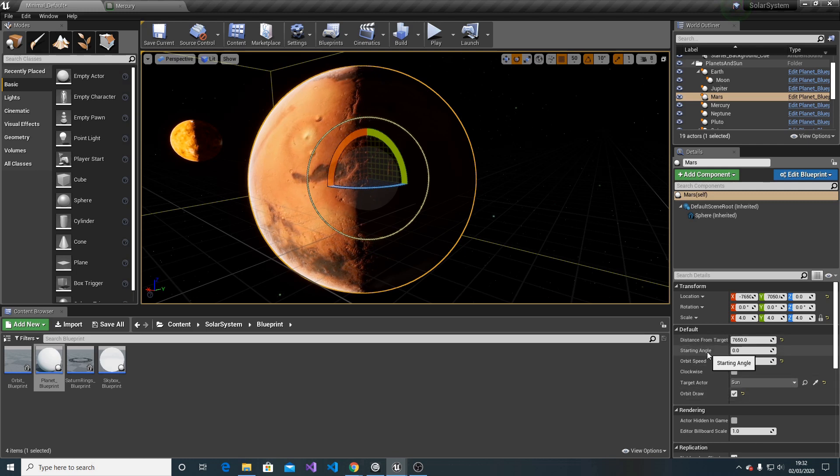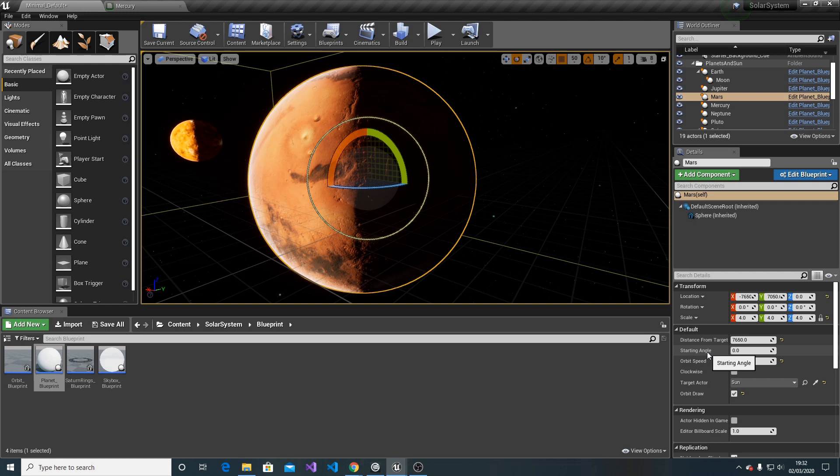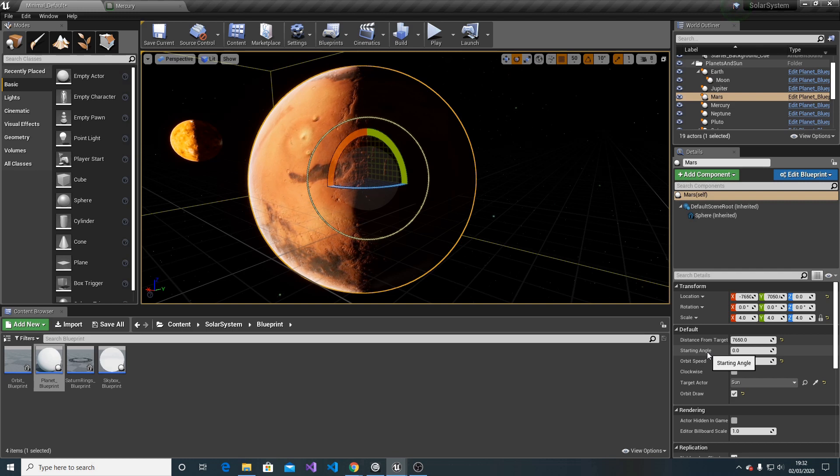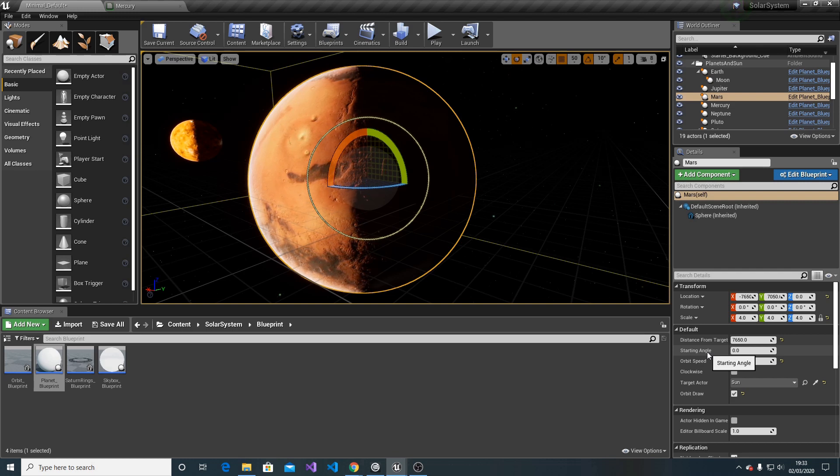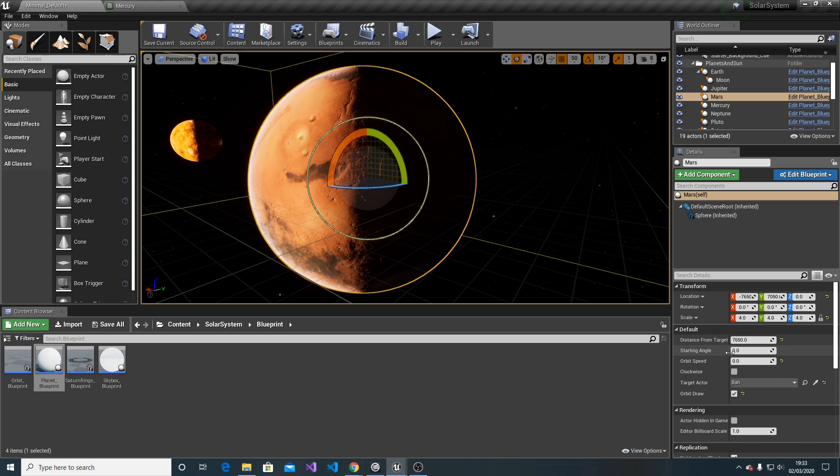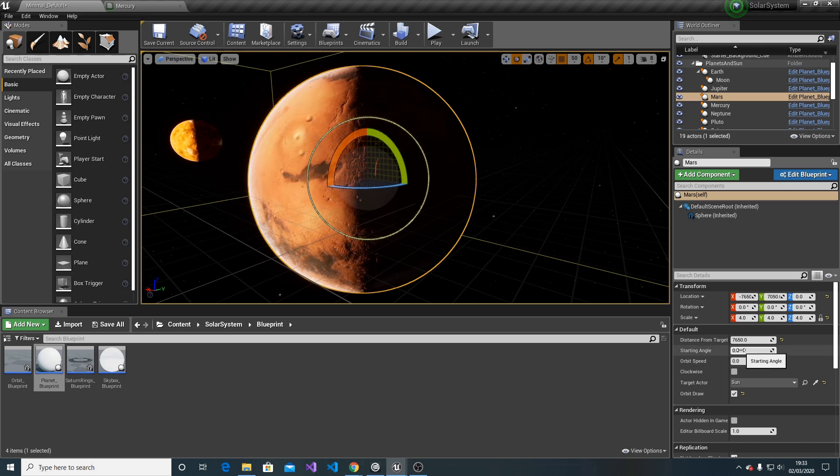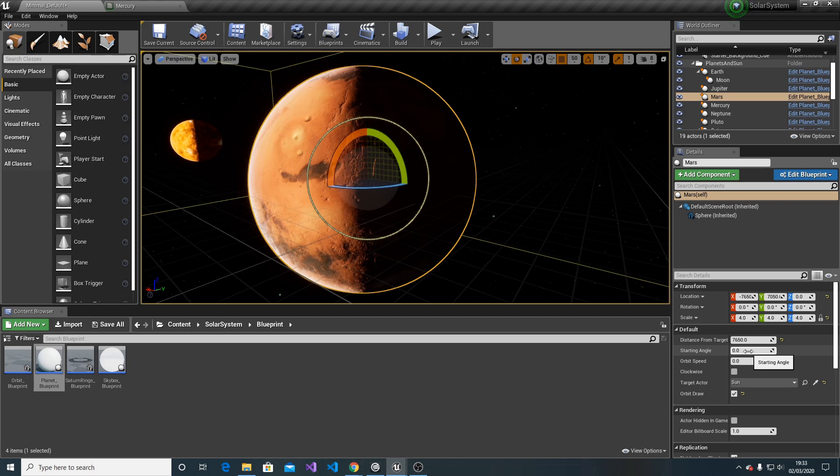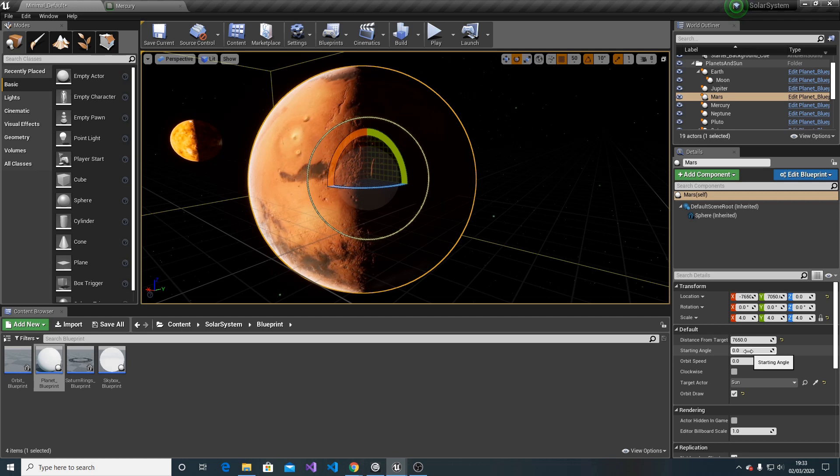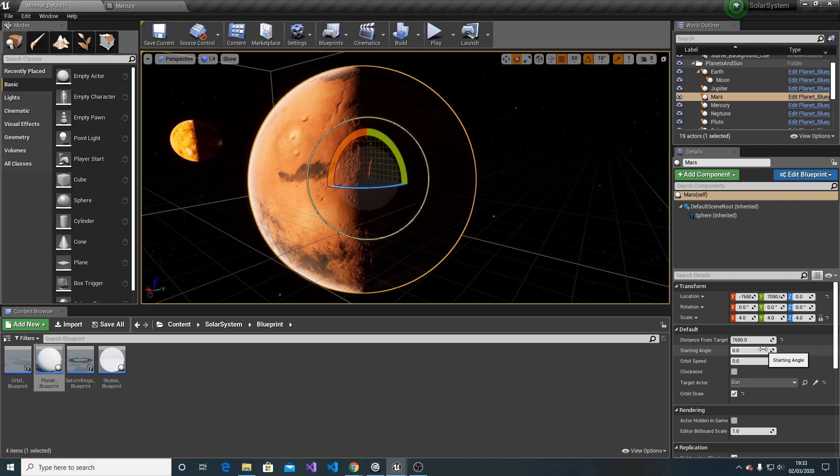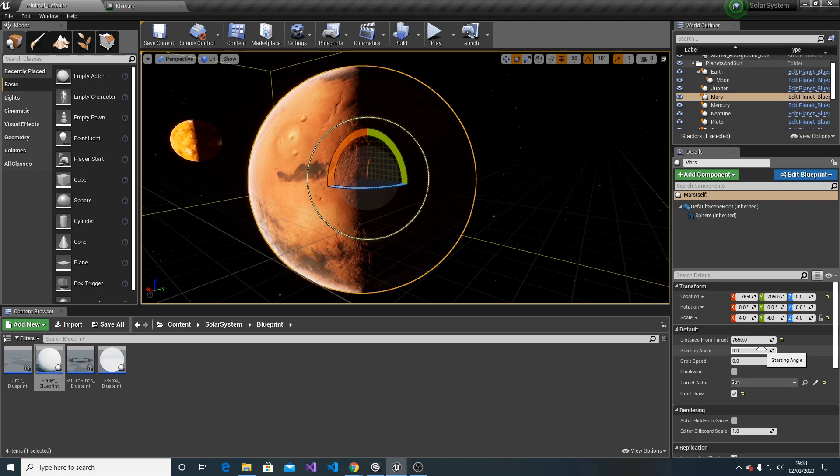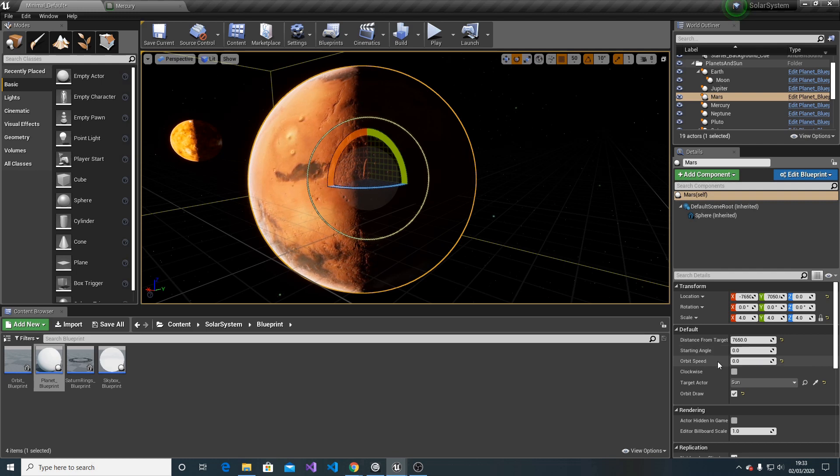Then we have a starting angle, which is a variable used to offset the planet radius. Imagine you have all the planets at radius zero - they would all start at the same position. To add variety, this value can be modified to achieve more realistic orbiting around the Sun.